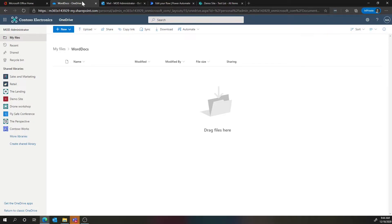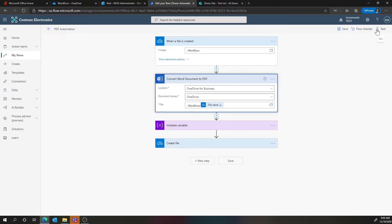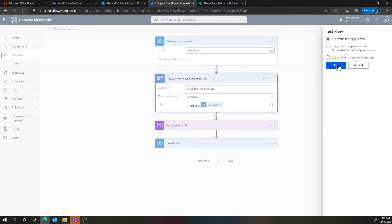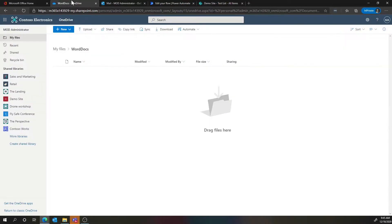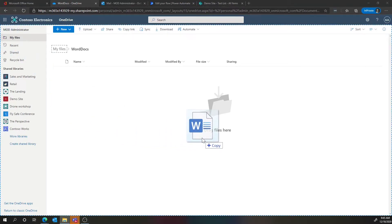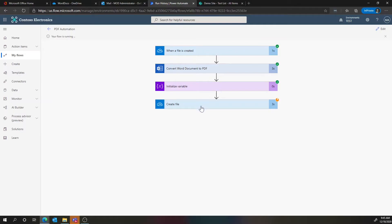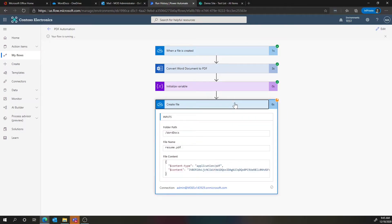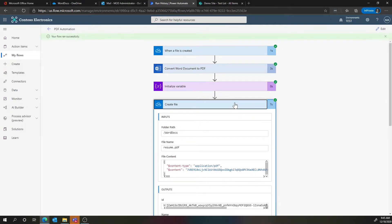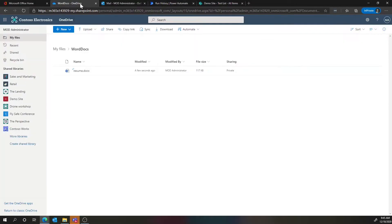Here is the OneDrive location where I'll put my files. I first want to set up the test — I'll say I'll perform the trigger action to queue up our debug experience. Now I'm going to go to File Explorer and drag a resume file into the folder. If we go back to the flow, we can see it got kicked off and is at the stage of creating the file, meaning it's already converted to a PDF and now writing it back to OneDrive. The flow ran successfully, and if we go back to OneDrive, we see side-by-side the Word doc and a PDF file.